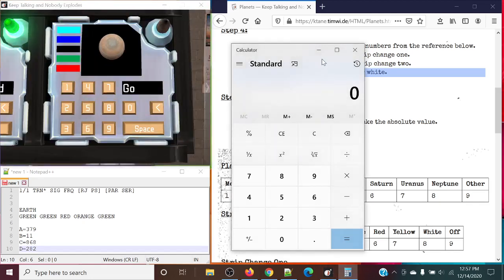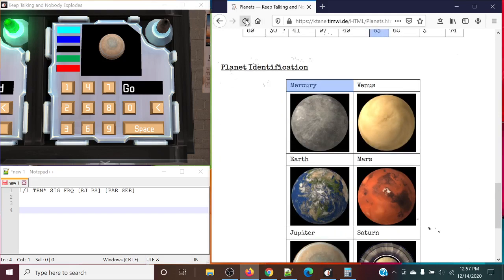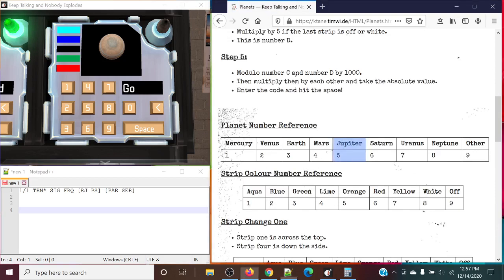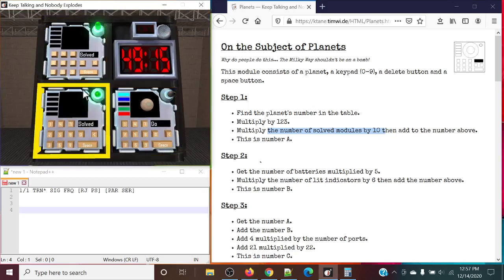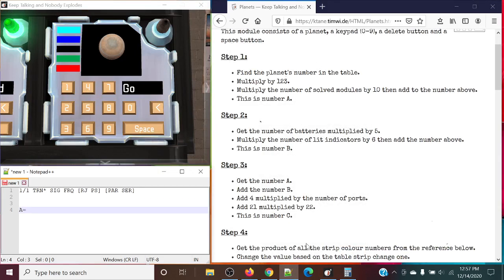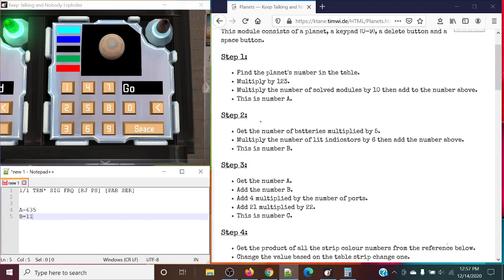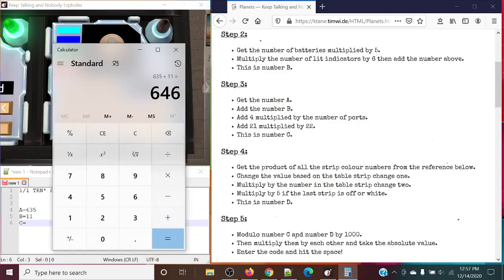Let's take a look at one final example, as this module is pretty straightforward and simple once you get used to it. This case is going to be Jupiter. So Jupiter is a 5. So 5 times 123 is 615. We're going to add the two solved modules that we have, so we're going to add 20. A is going to equal 635. B is equaling 11 — we've already predetermined that. So 635 plus 11 plus 16 from the number of ports plus 462 from 21 multiplied by 22 will give us 1,124.